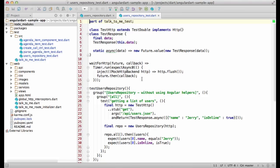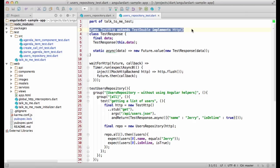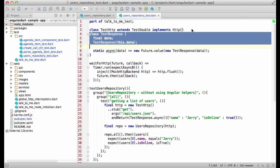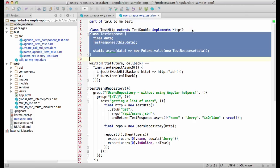First, without any Angular helpers. Here I define the test double that can be used instead of the HTTP service. In addition, I define this fake HTTP response class, which is used in the test.